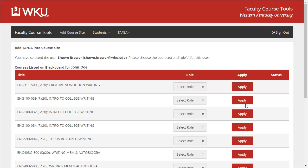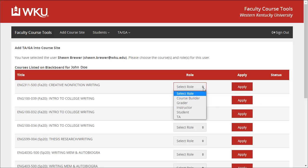You should see a list of all of your Blackboard courses. For the desired course, click the dropdown and select the appropriate role. For more information about the available roles, please visit the link in the description below.